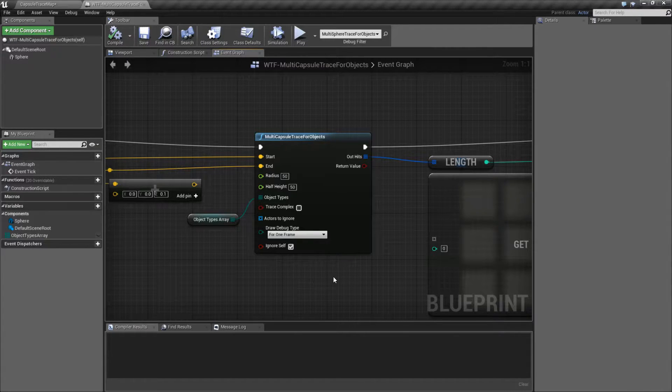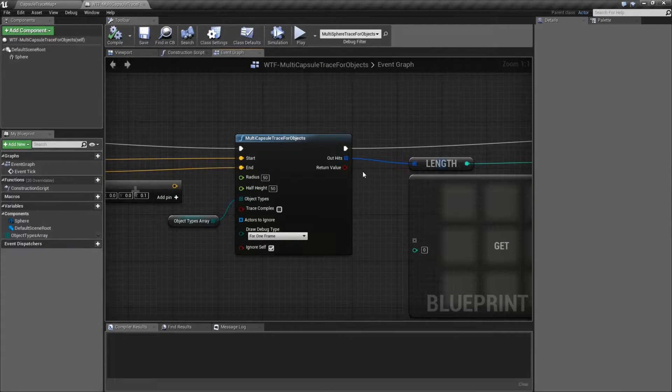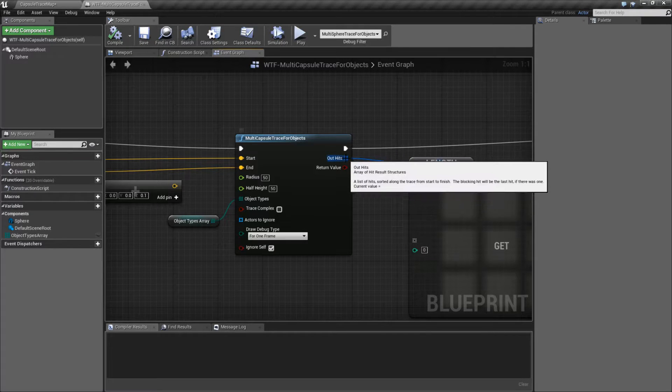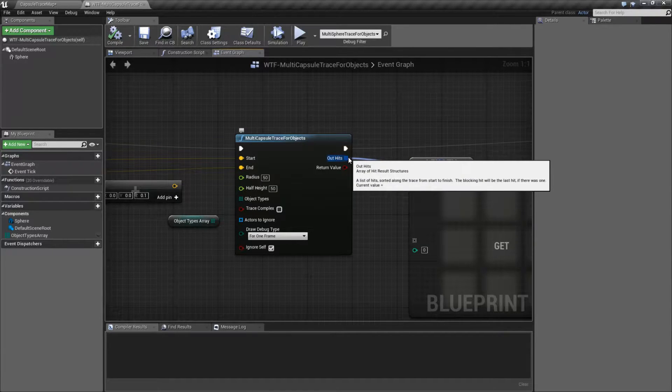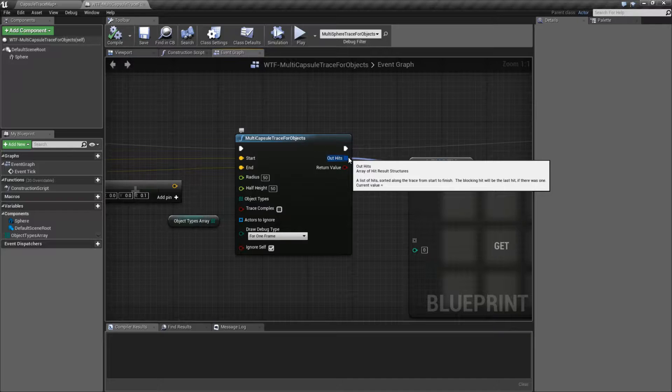Actually, the only difference you're going to find is instead of outputting one individual hit, we're going to get an array of hit results, and this one's pretty simple.